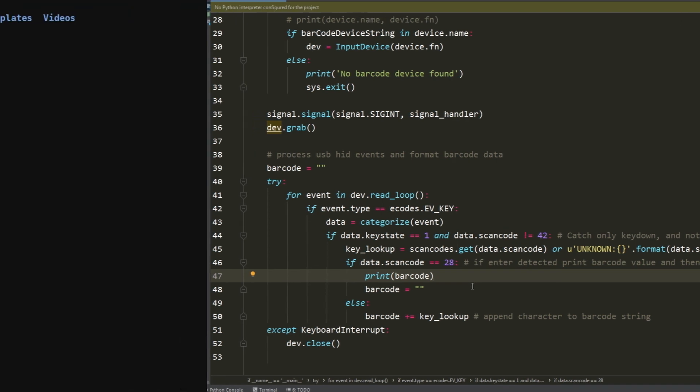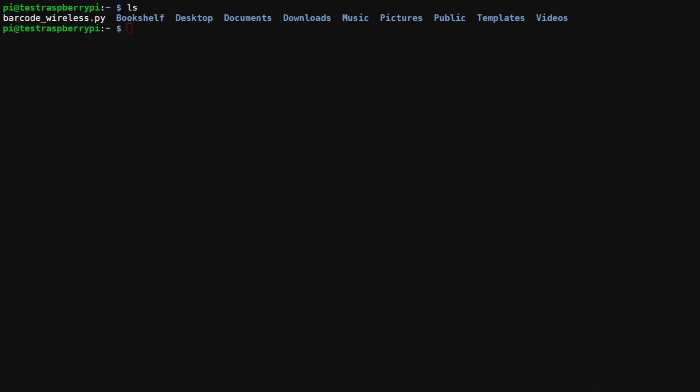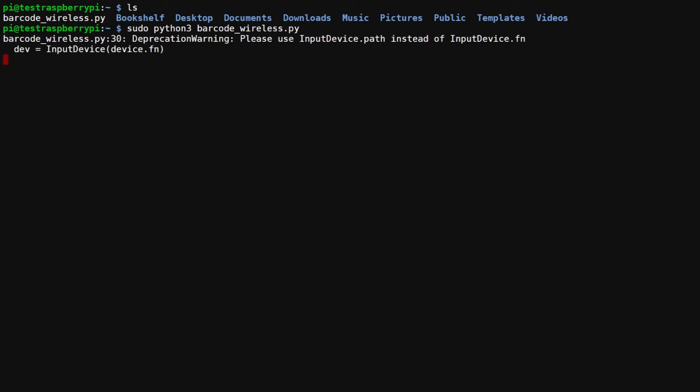That's basically the rundown of the script. Let's go ahead and see it in action. We can go ahead and run the script. Just to note, because we're interacting with the OS at a very low level, we're going to have to run Python with sudo. So we're going to type sudo python3 and then the name of the script. In this case I've named it barcode_wireless. Hit enter. Just sort of ignore this deprecation warning, it's because we're using the device name instead of the path to find the device. This doesn't have any effect on the script. But now it's just listening for events, so we can go ahead and scan items.